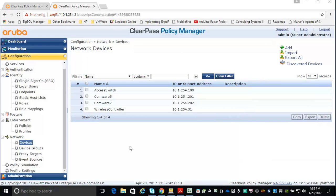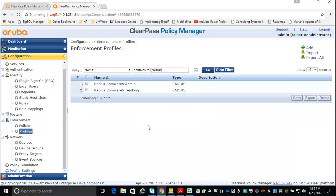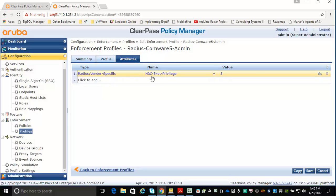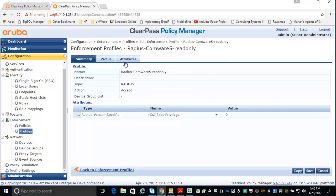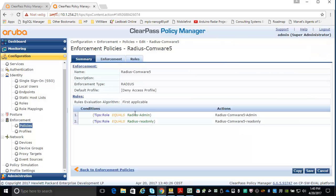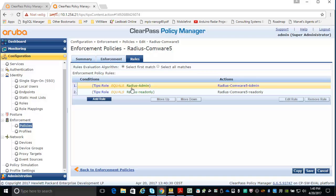Now let's look at the profiles, policies, and service. I have two profiles — one returning the admin level and the other returning the read-only level. For the admin profile, I've added the vendor-specific attribute H3C exec privilege with a value of 3, which represents admin privilege. The other profile returns a value of 0, which relates to read-only. In the policy, if my role equals 'radius admin', the Radius Comware 5 admin profile is executed, and the same applies for Radius read-only.